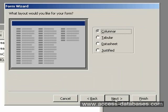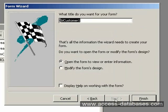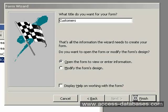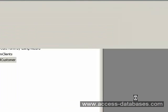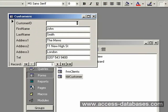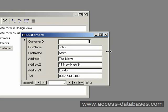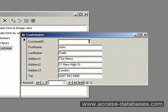I'm going to select the columnar view. For now I think I'll just take Standard and we'll call this Customers. Click Finish. The wizard has created a very quick form for us to use. I can expand it out a bit.